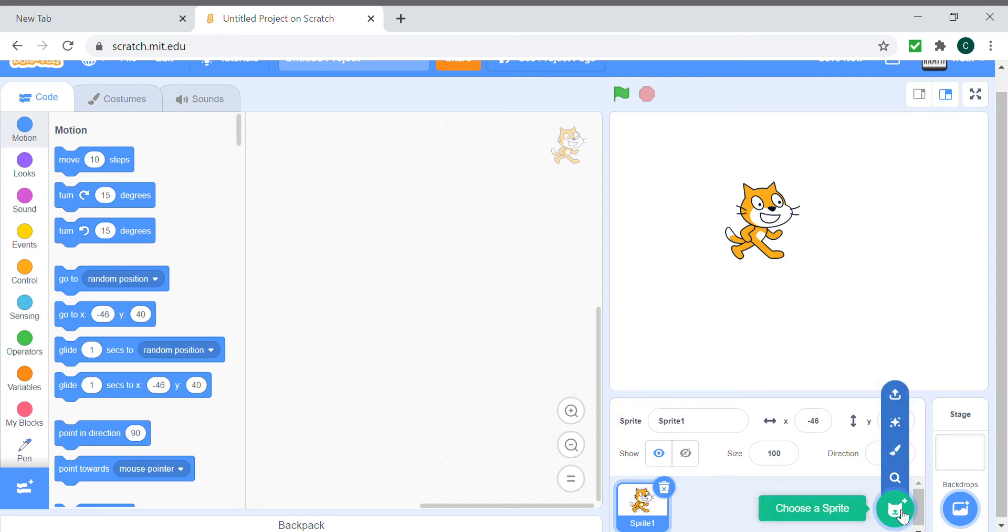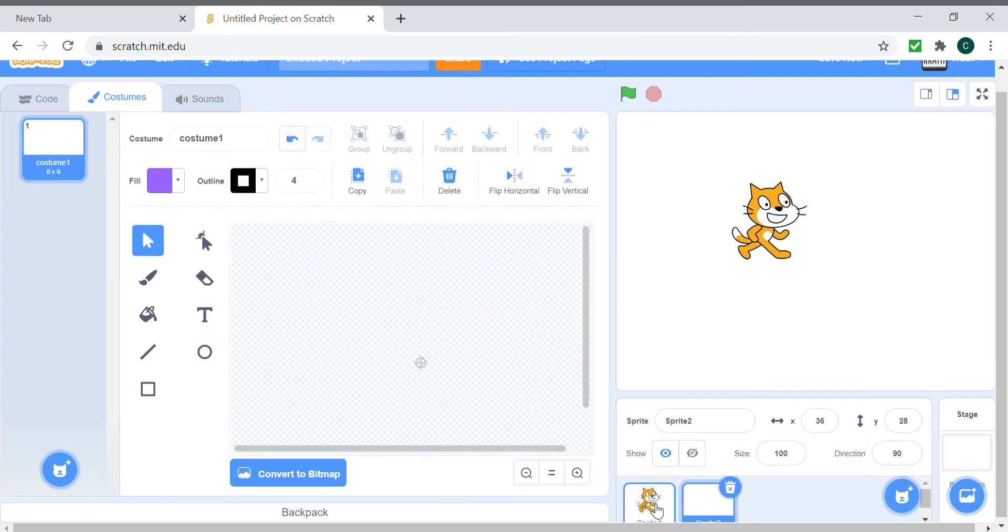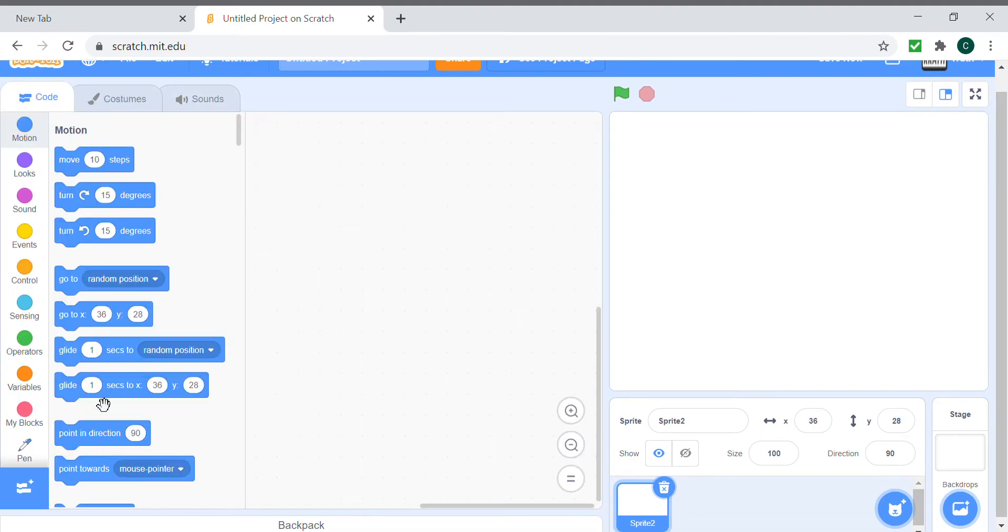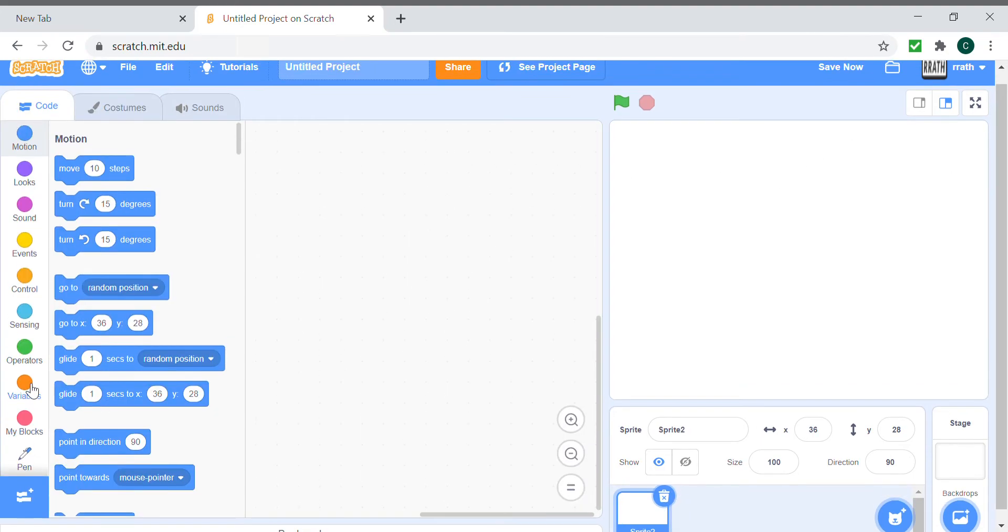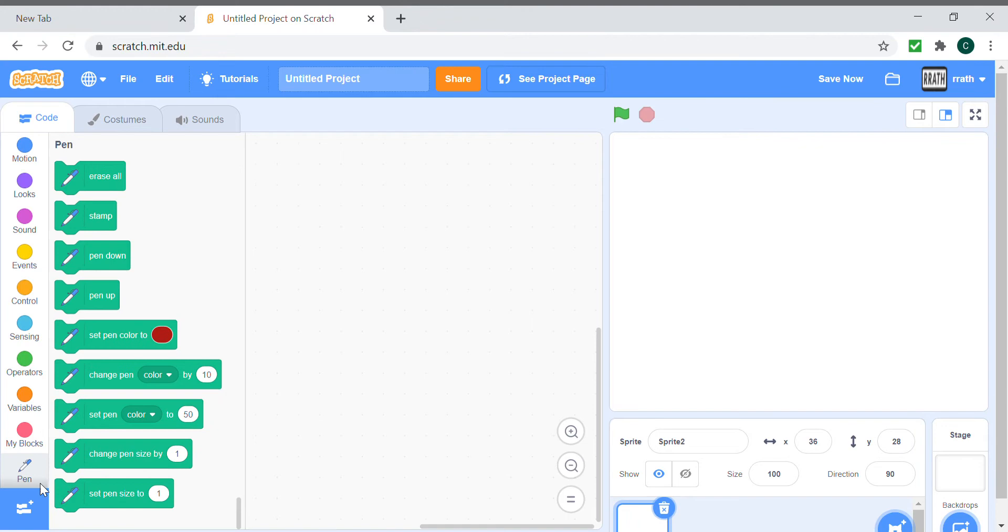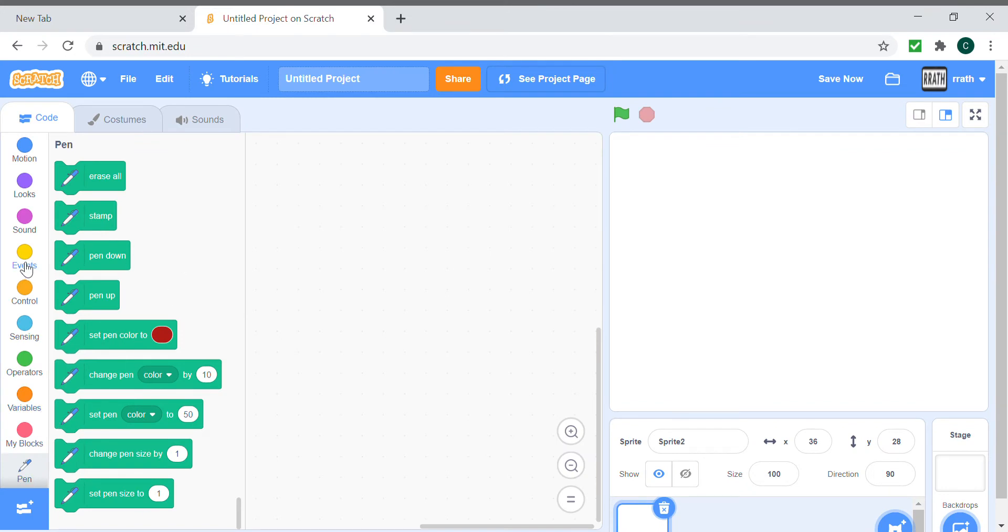We need a blank sprite and we can delete the Scratch cat, and we have to get the pen. You'd usually have to click the add extension and then get it, but for me it was already there for some reason.